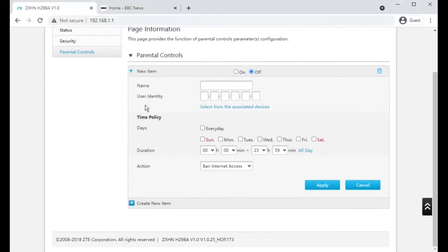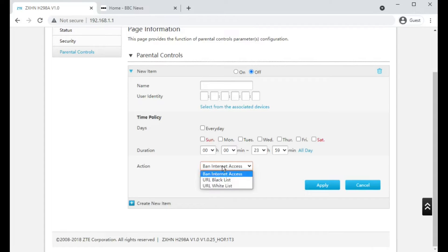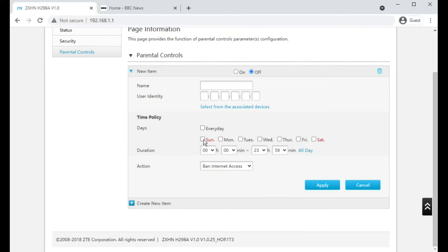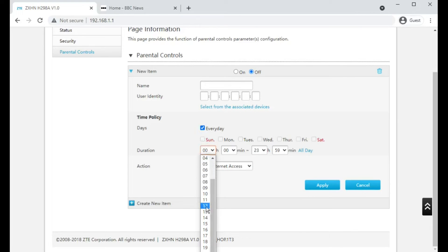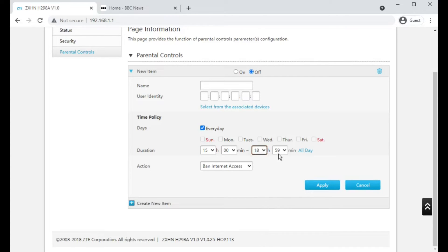Parental controls will be times that devices are allowed to access the internet. So you could select a game console and then say that it would only be allowed or ban internet access every day between, for example, 3pm and 6pm.